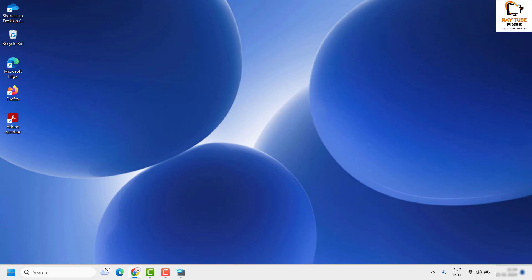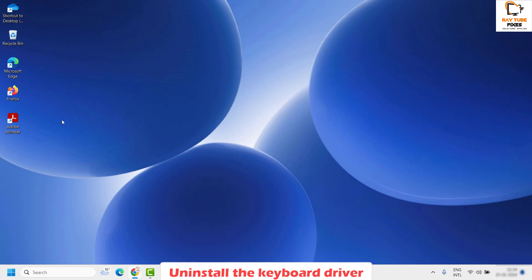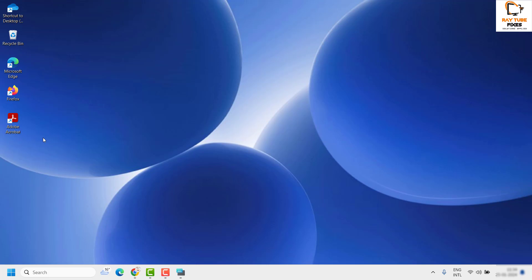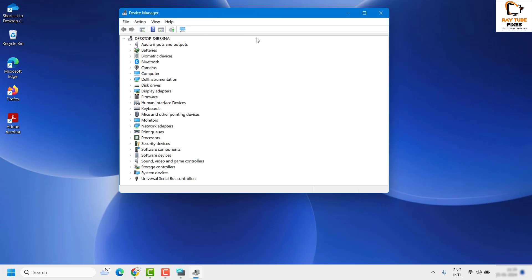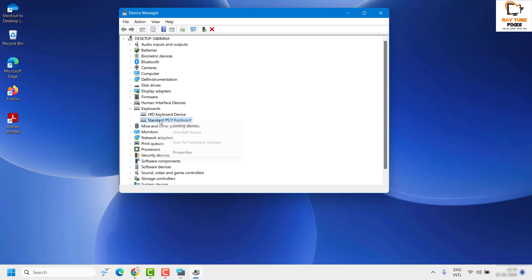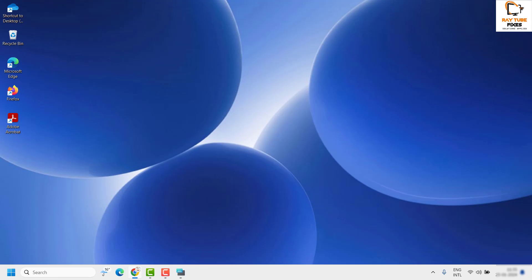If you are still facing the same issue, the next step is to uninstall the keyboard driver. Right-click on the Start button and click on Device Manager. Look for Keyboards, right-click on Standard PS/2 Keyboard, and click Uninstall Device. Once you click Uninstall Device, restart the computer. When the computer restarts, your system will automatically recognize the keyboard and load the default driver during the reboot.